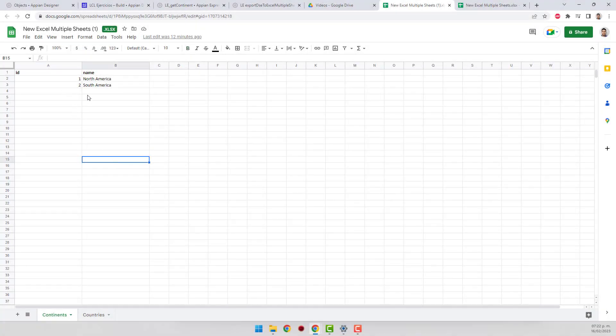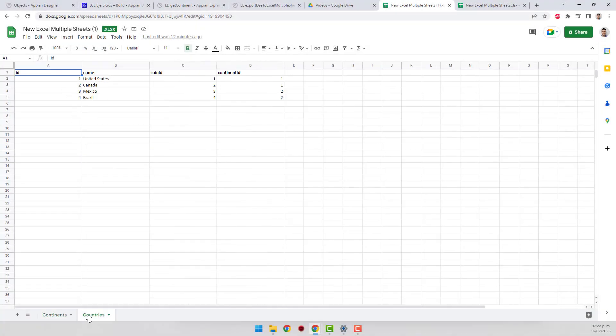Welcome back to LCL, this is Martin. Would you like to know how I created this multi-sheet Excel file from the database? Let's get started.